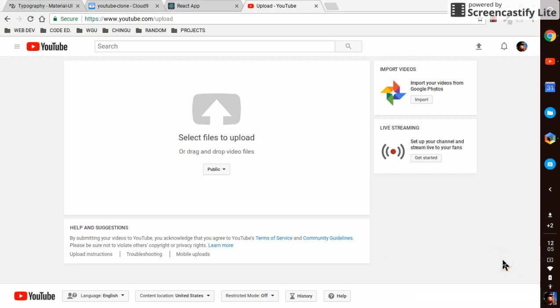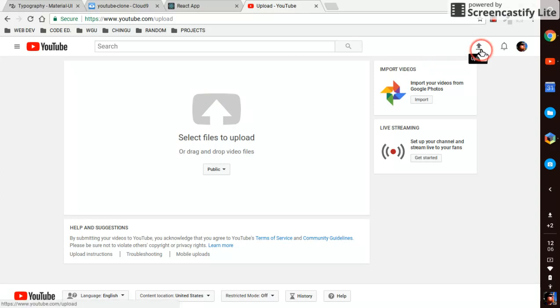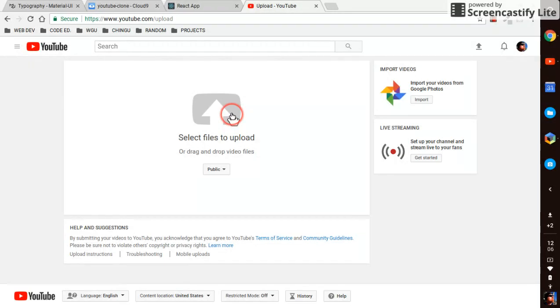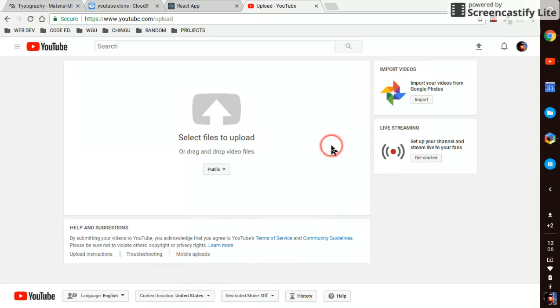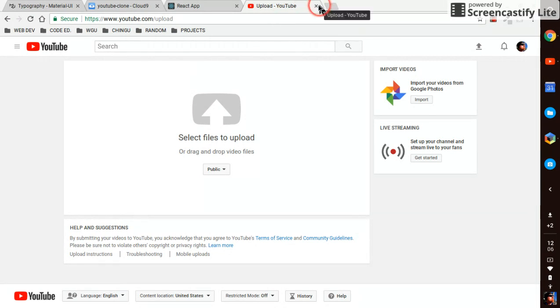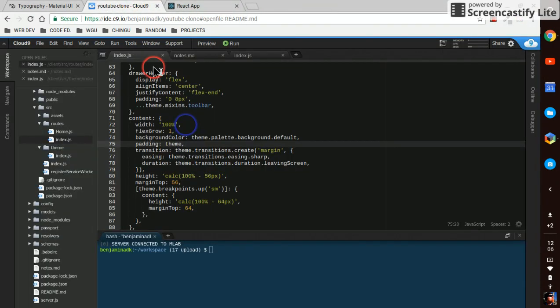Hey what's going on, in this video we're gonna make the beginnings of this page which is where you go to upload files on YouTube. So when you click on this guy right here you get brought to this page where you can upload your videos. We're not gonna worry about this extra stuff, we're just gonna worry about the main upload component for now.